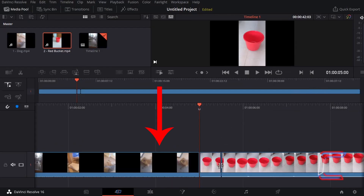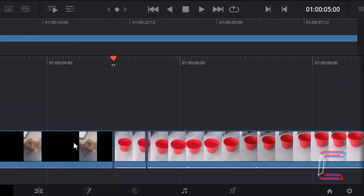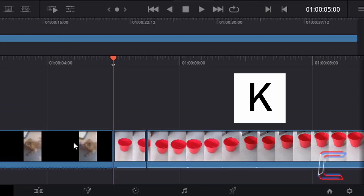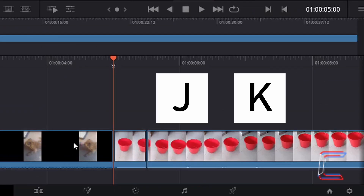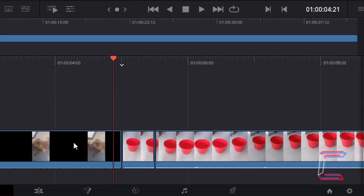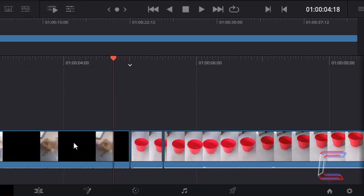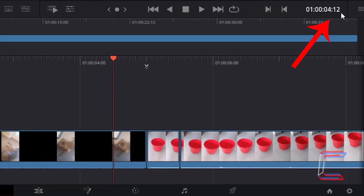Holding in K, tap J to move the red indicator to the left — I will tap J 12 times. Again, checking the duration reader, we have gone backwards by 12 frames on the timeline.